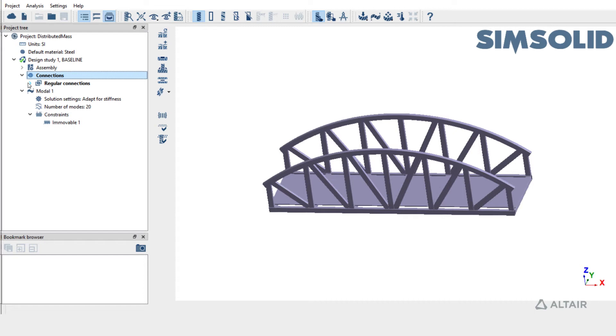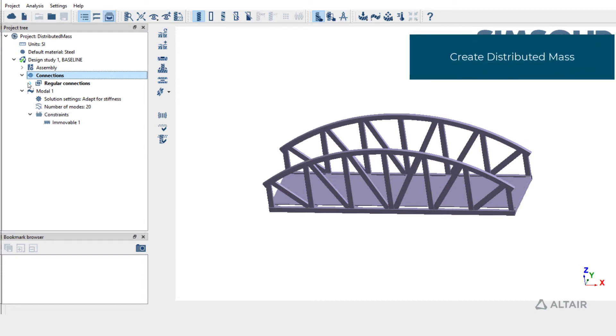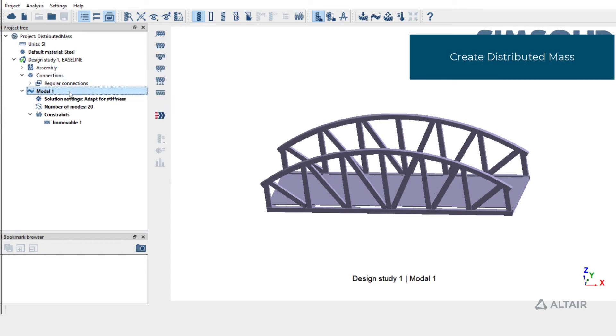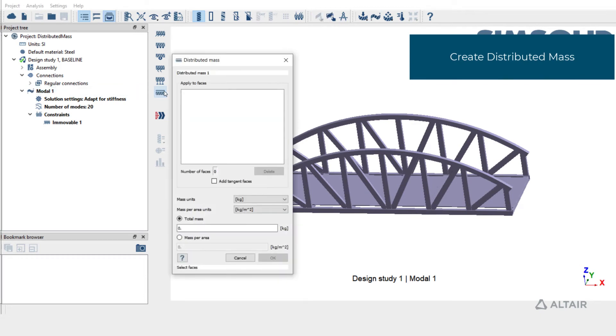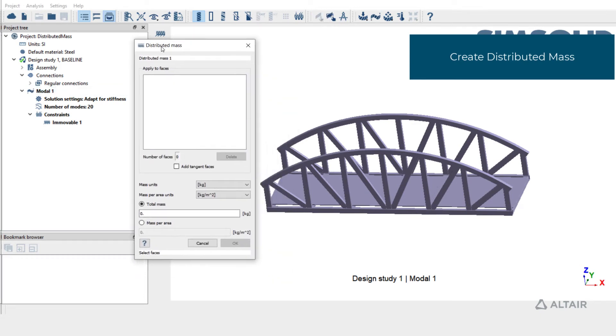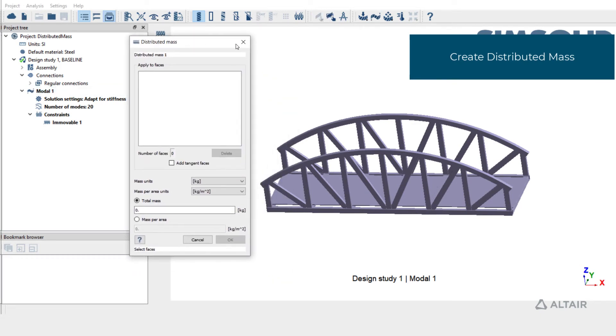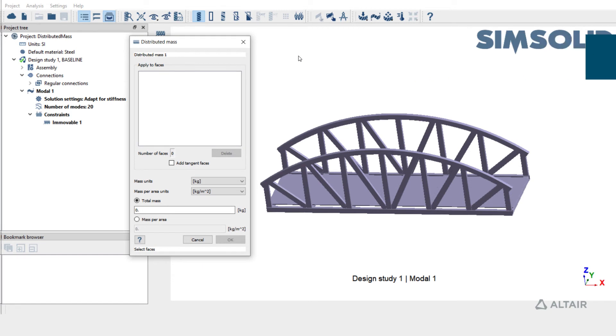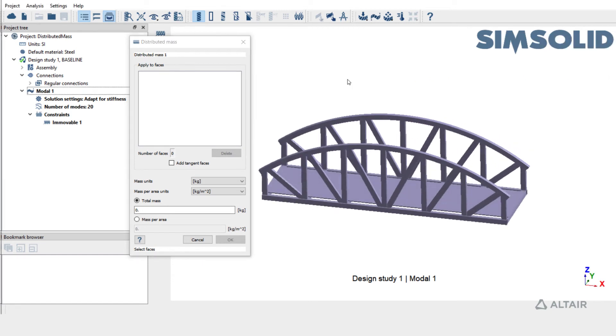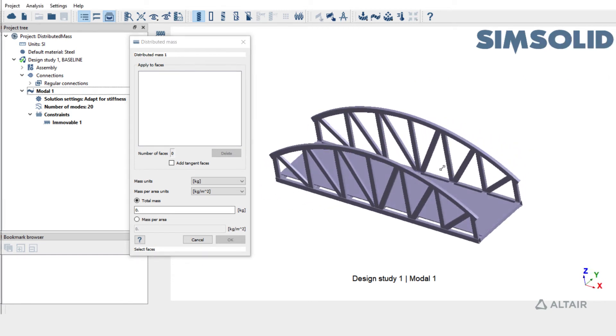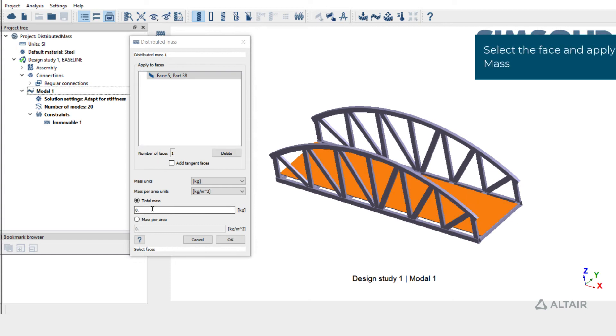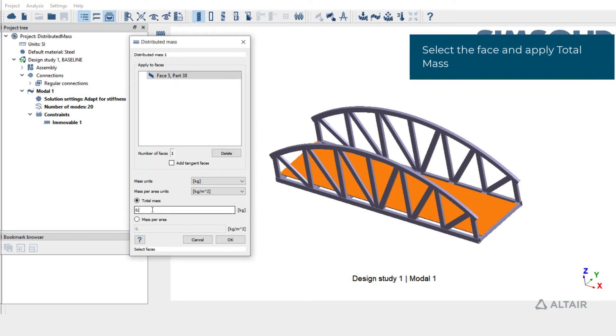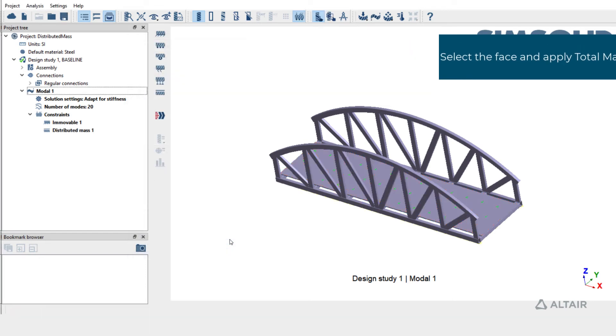Let's apply distributed mass for model analysis. Click on Model 1 and select the workbench item distributed mass. It can be applied on phases. Let's select the top phase of this walkway. And it can be applied as a total mass or mass per area. Let's apply total mass of 50 kgs. Click OK to evenly distribute this 50 kgs on this top phase.